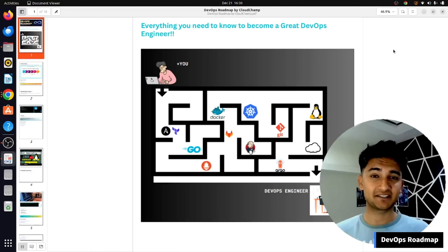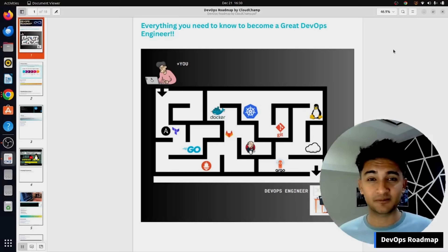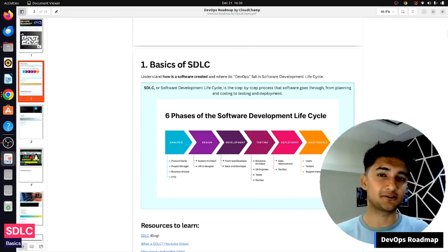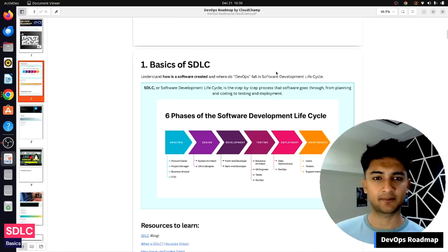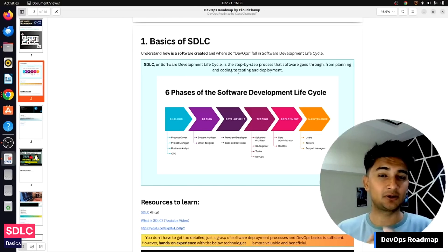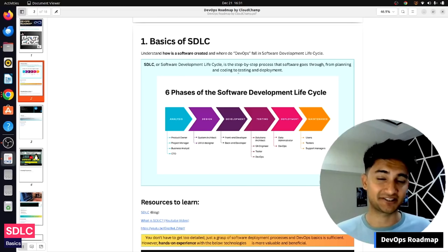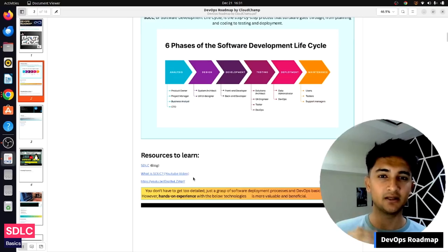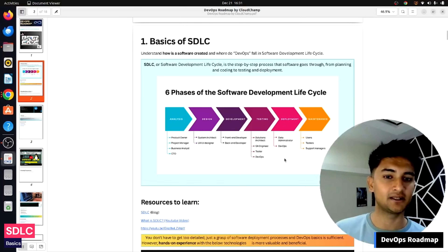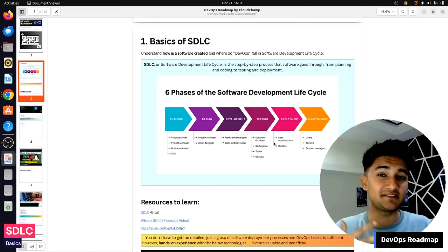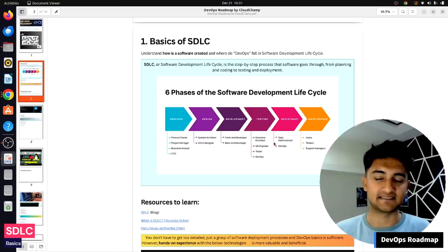A DevOps engineer is responsible for deploying and maintaining applications, so it's very important to know how an application is created from start to end. When learning DevOps, you should always start with the basics of SDLC — Software Development Life Cycle — which is the step-by-step process that software goes through from planning to coding to testing to deployment. As a DevOps engineer, you don't need to go deep, but just have an idea of the different phases and where DevOps fits within them.